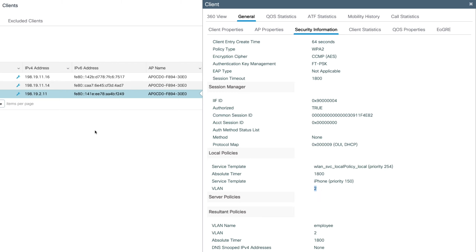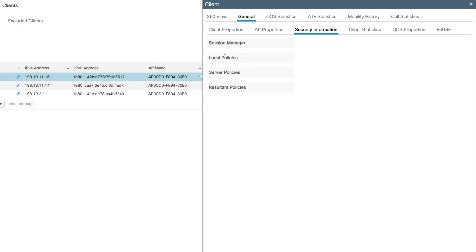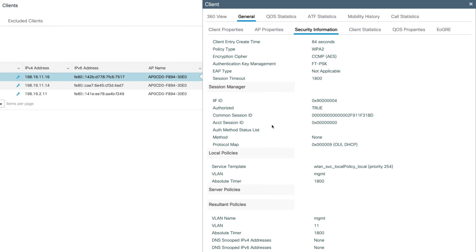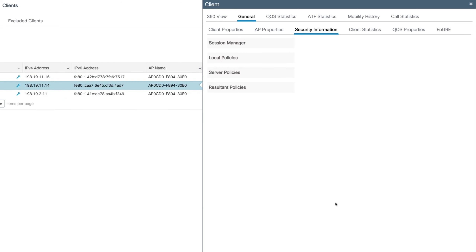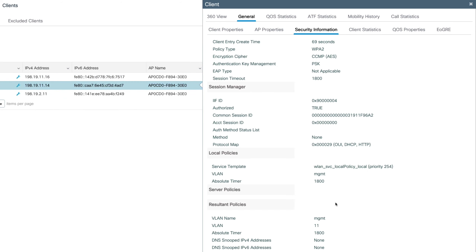Now if we select any of the other devices, like the Apple iPad, we can see that the iPhone service template has not been applied and it's still on the management VLAN — VLAN ID 11. This is the case for the Google Pixel as well. Selecting it, we can verify that the VLAN name is management and VLAN ID 11, indicating that our local policy has indeed worked.